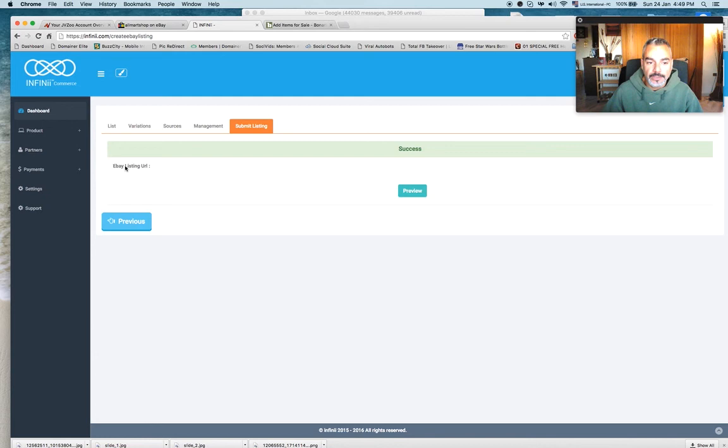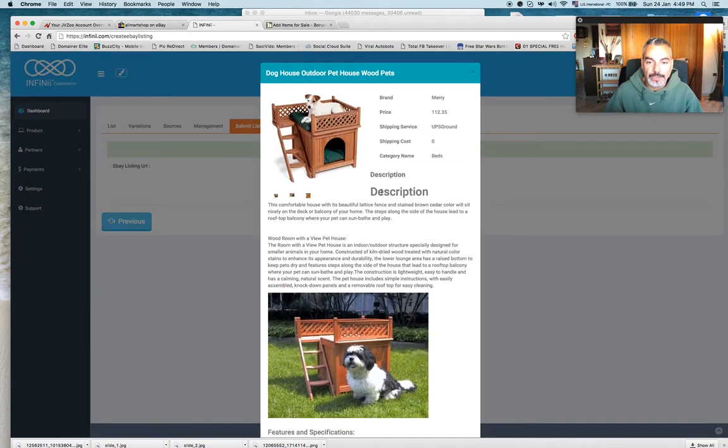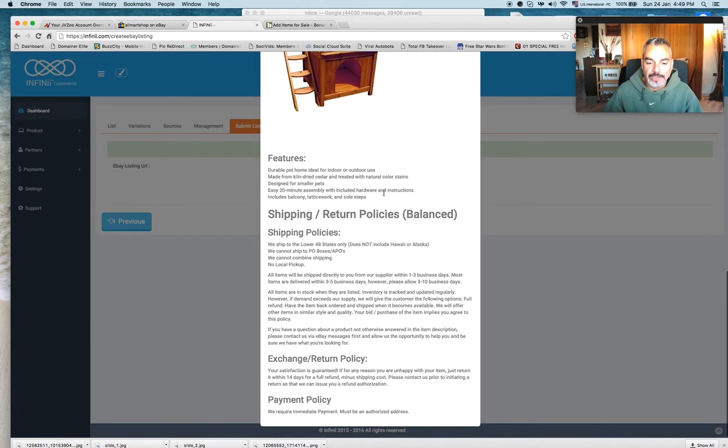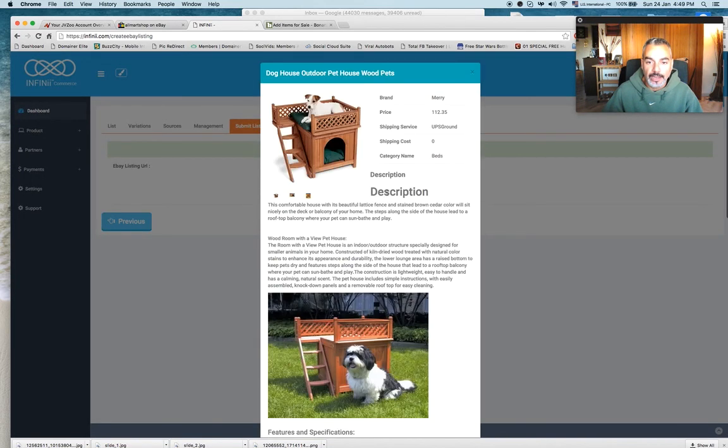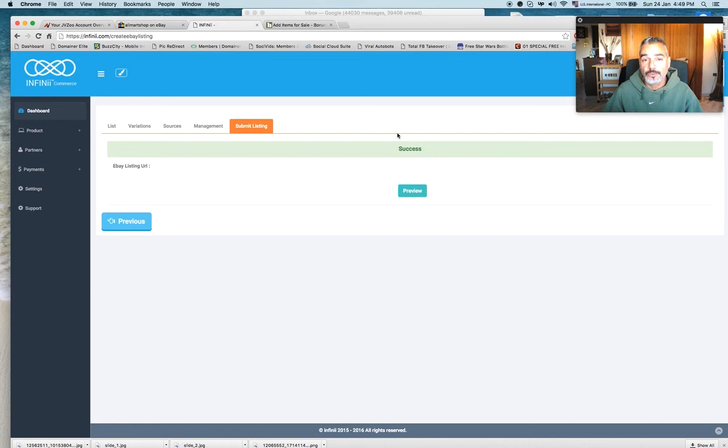Right, success, I can preview it, this is my listing and I'm done. That's listing on eBay using Infinii's listing tool, automated tool, program, training, etc.